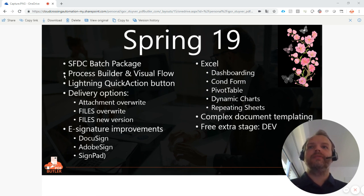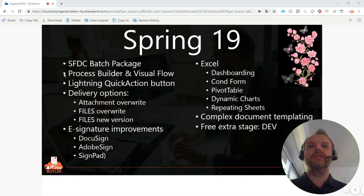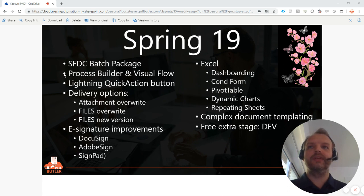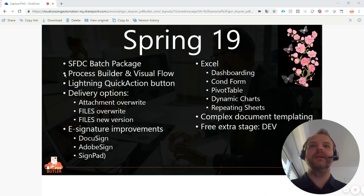We have improved support for Process Builder and Visual Flow. We were always able to be called via Process Builder and Visual Flow, but you had to write some Apex yourself. Now we have our own Apex invocable, and just with a couple of configuration steps, you can insert these into your Process Builders and Visual Flows.